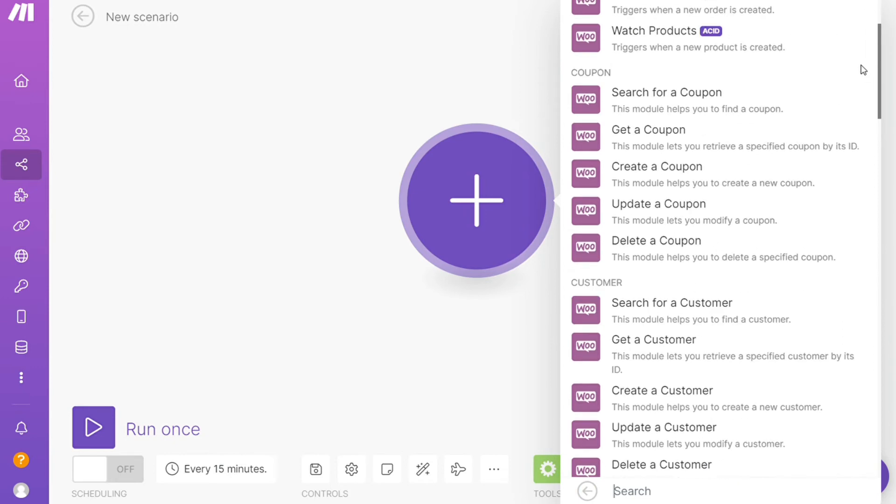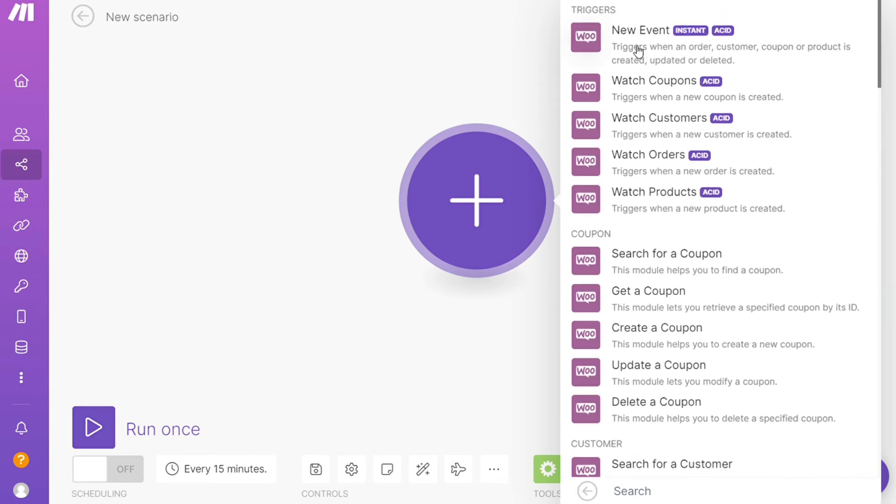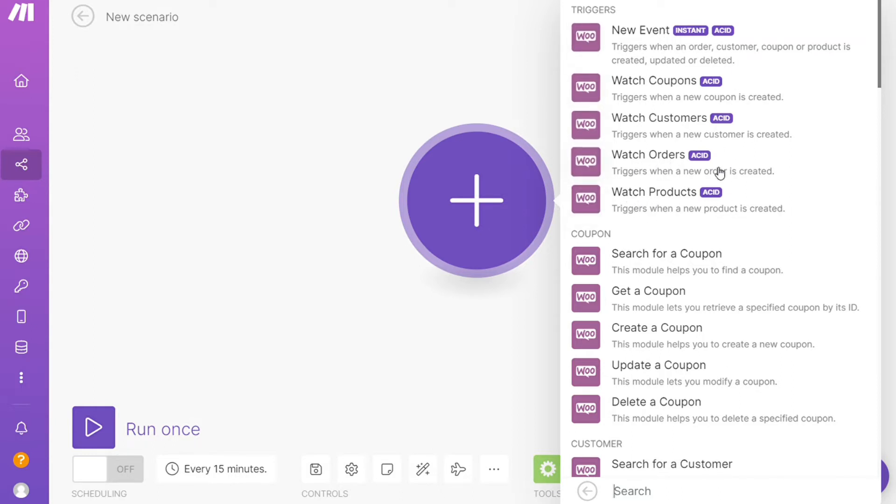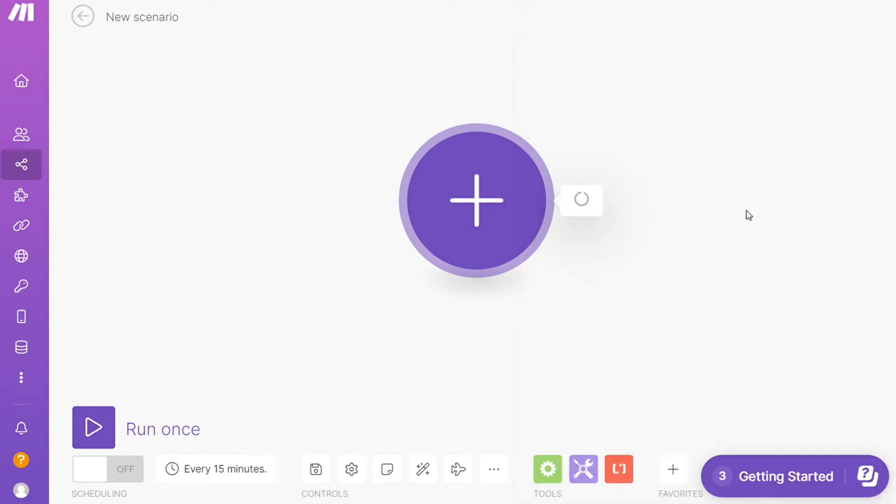New events, watch callpoints, watch customers, watch orders, watch products—you choose which one you want. I'm going to go with Watch Products, which triggers when a new product is created.